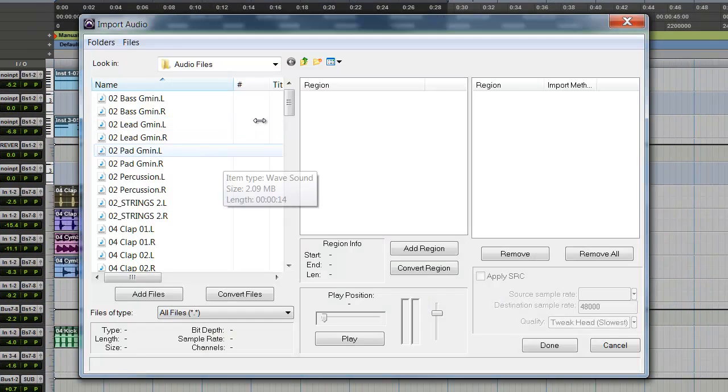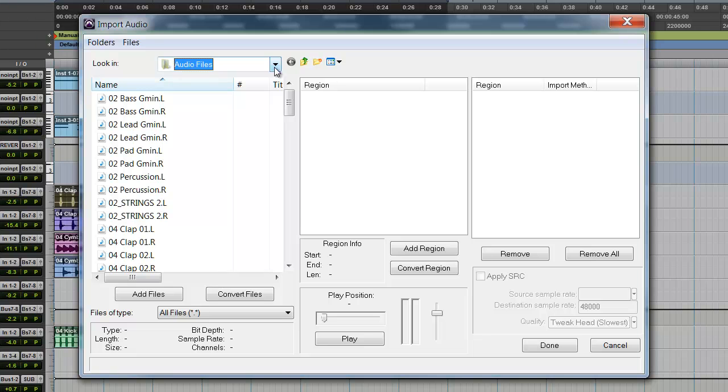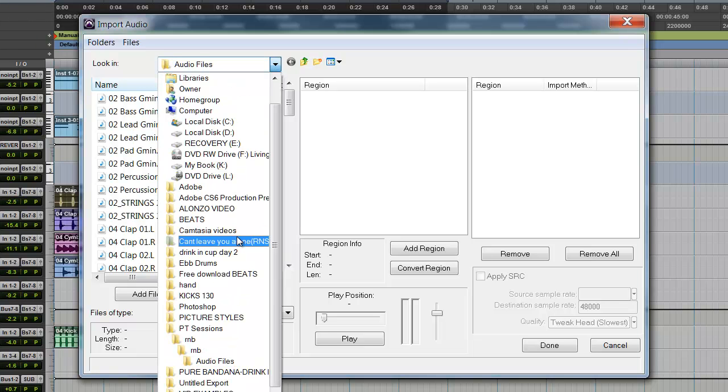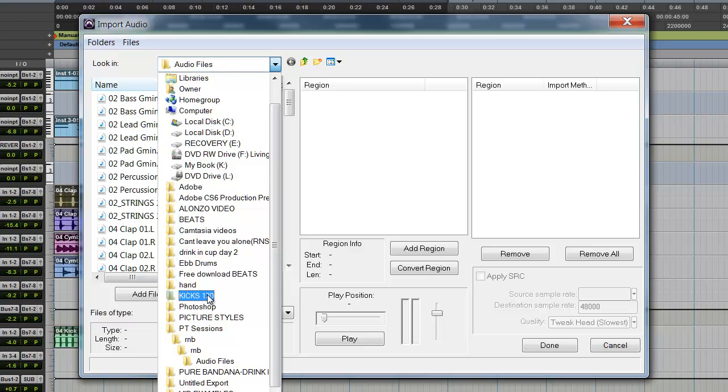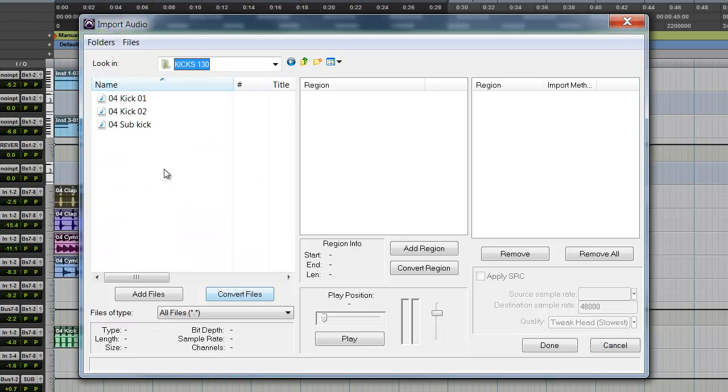When you go to Audio you're going to navigate to where your folder with your audio loops, samples, whatever are. You're going to open it up. In my case it's in Kicks 130. I'm going to want to import Kick 01 so I'm going to double click on it.